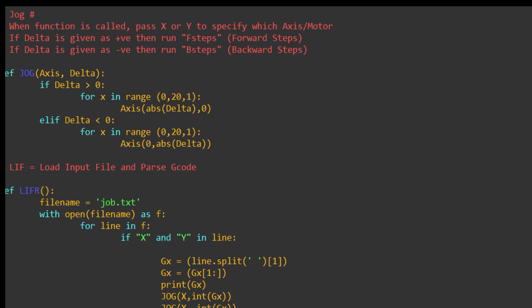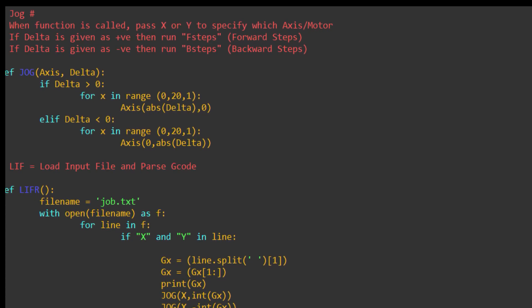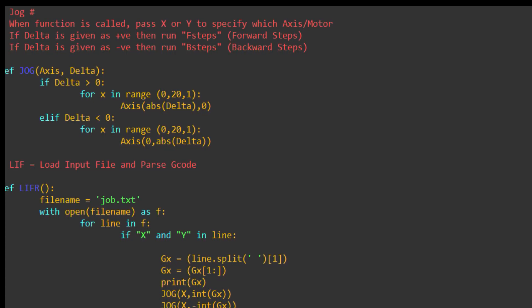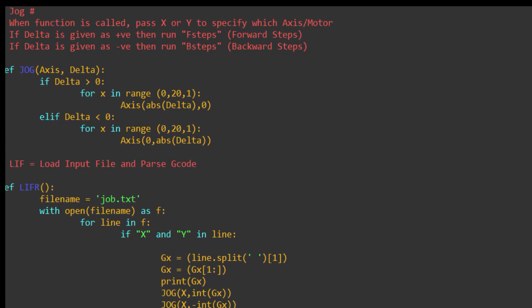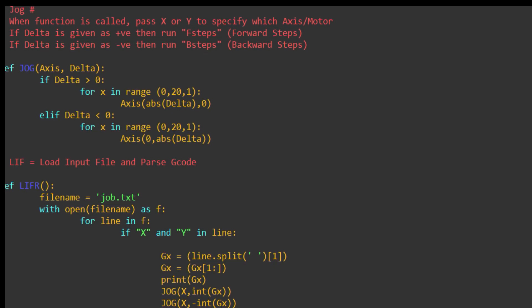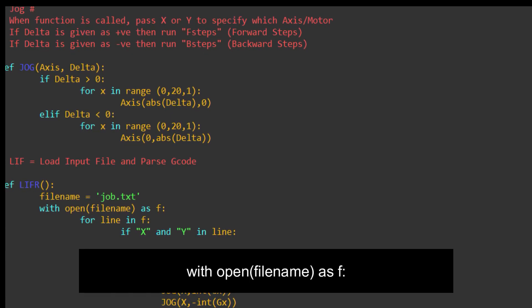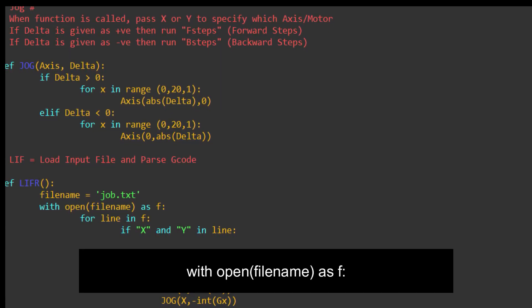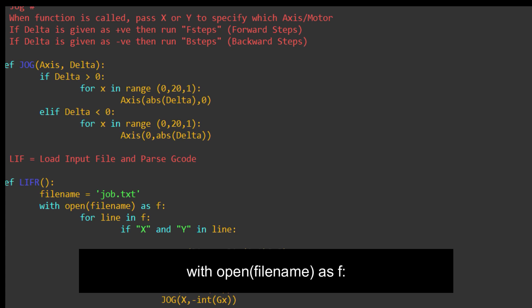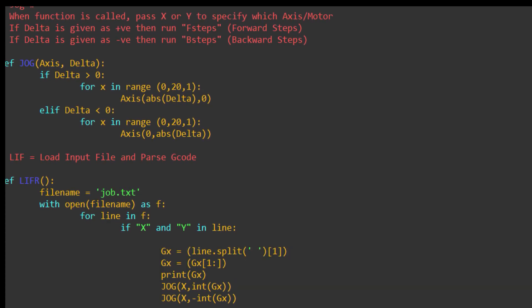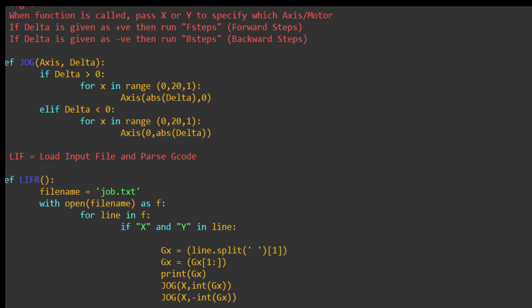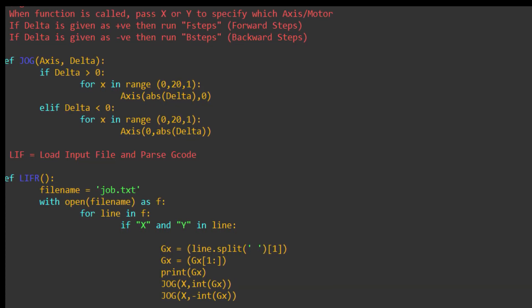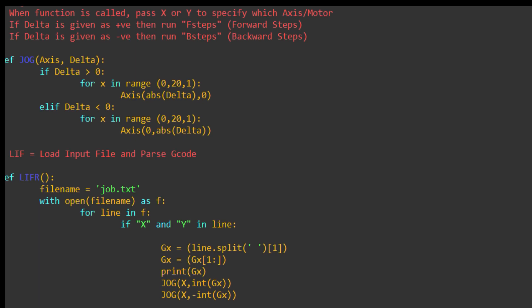With open filename as F, for line in F, it will just go through every single line in the file. So, line by line, it will read it. And then, as it's reading each line, it will pick out the X value and the Y value and move the motors accordingly.